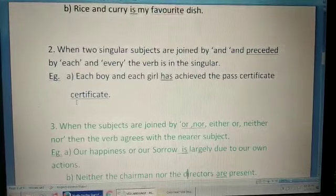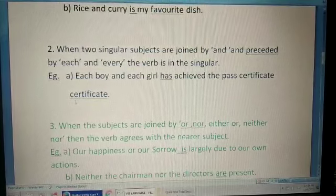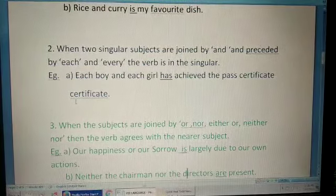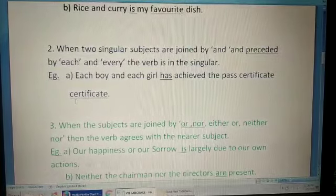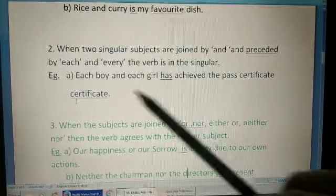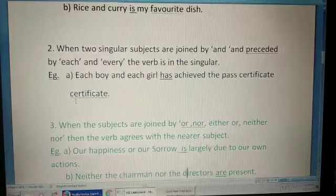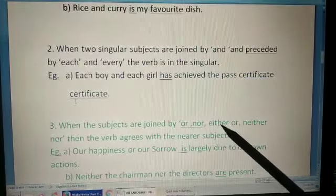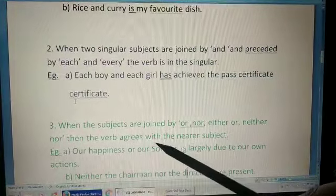When two singular subjects are joined by 'and' and preceded by 'each' or 'every,' the verb is in the singular. For example: 'Each boy and each girl has achieved the pass certificate' — because the word 'each' is there, it takes a singular verb.